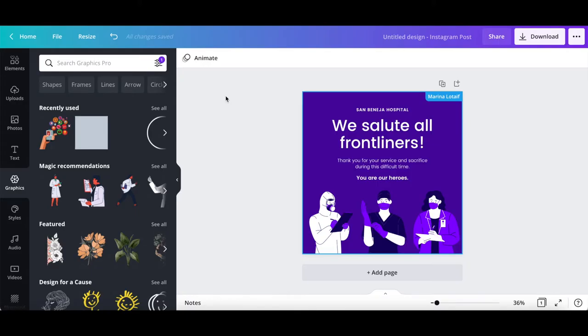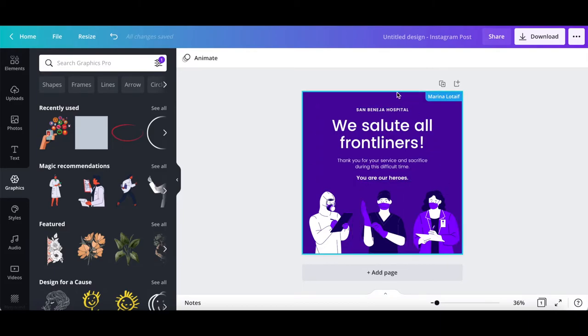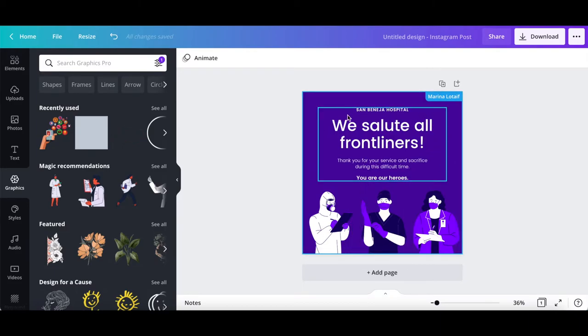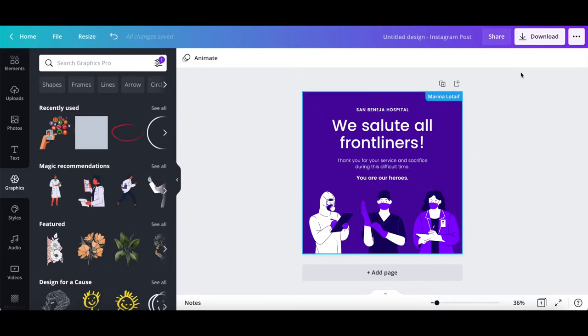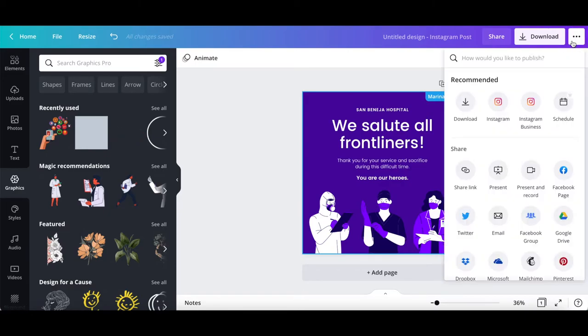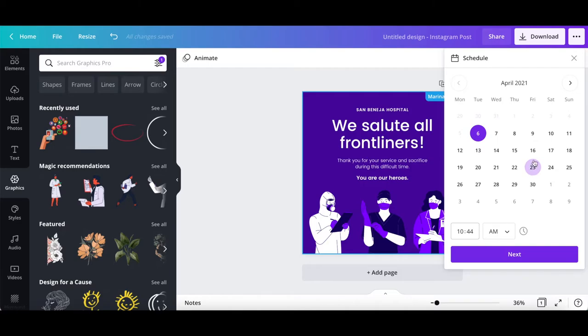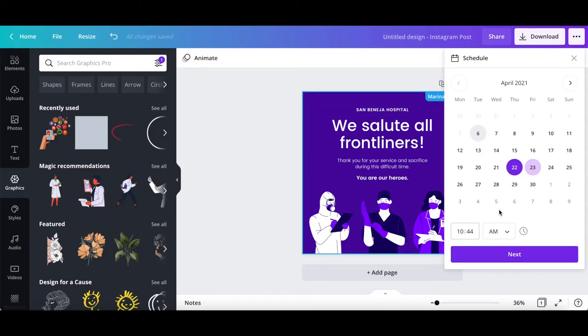The second way you can schedule social media content from Canva directly to your social media platforms is directly on a Canva design you already created. Click on the three little dots on the top, right-hand side, and then on schedule. Select the date and time which you wish to schedule your social media post, and then click on next.